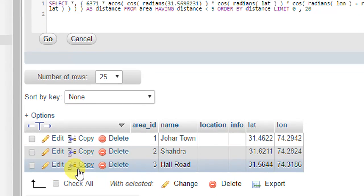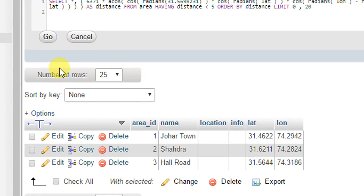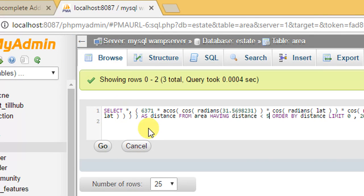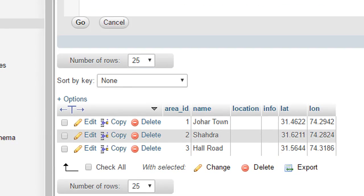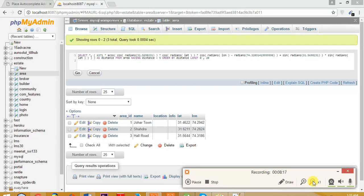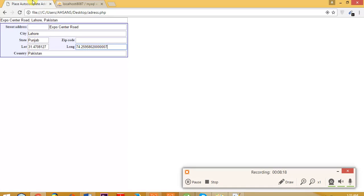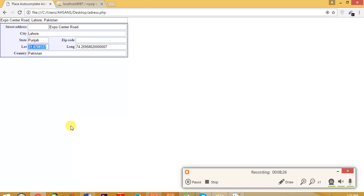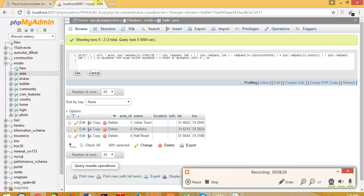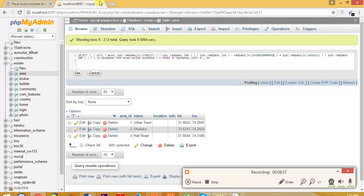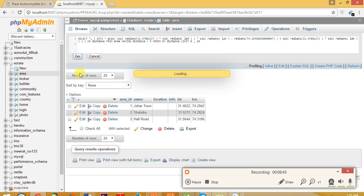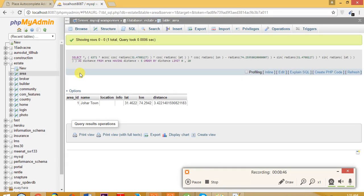When we click on go, it should give us all the records near Johar town. One more thing: we need to set the input latitude and longitude here. I think that's not the same. I searched before - 74 and 31. So putting it here: 31 and 74.